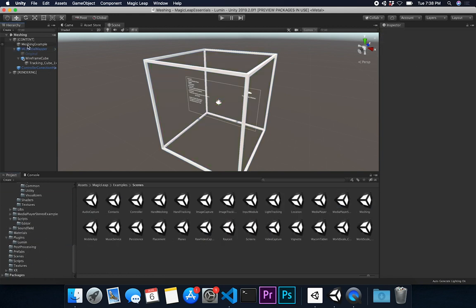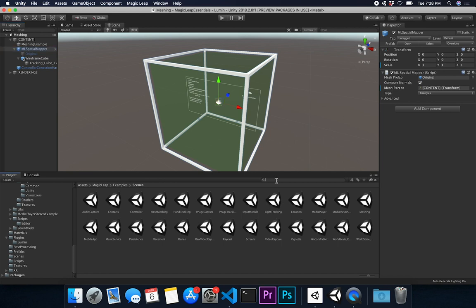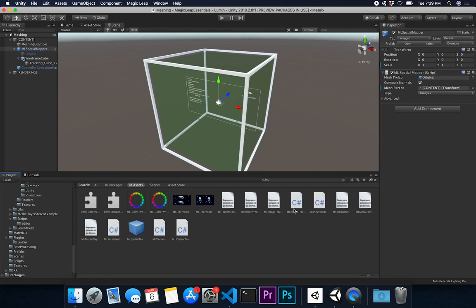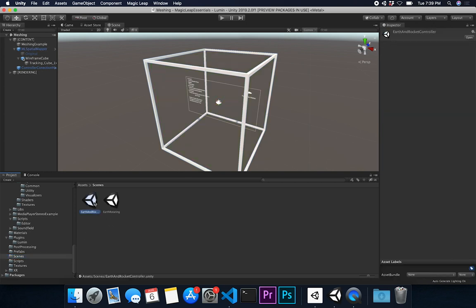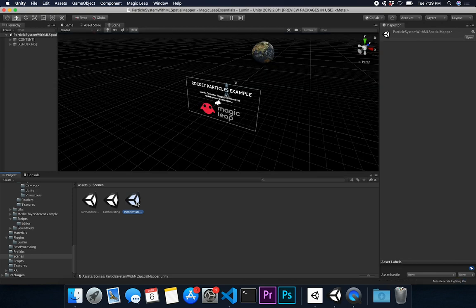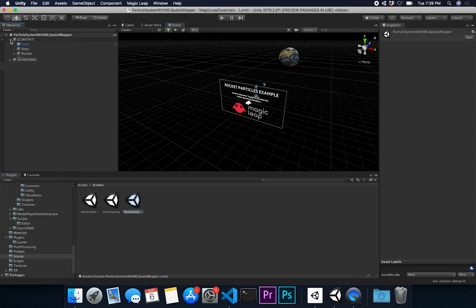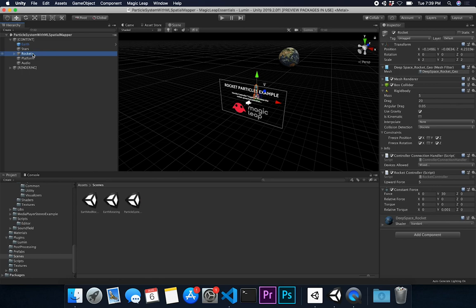The first thing I'm going to do is go into our scene. I'll copy this - Magic Leap actually already has that in there as a prefab, so we can probably just tie into that. I'll go into scenes and clone from the last scene I worked on, which was the Earth rotating with the rocket controller. I'll name this one 'Particle System with ML Spatial Mapper'. And I'll be honest - I haven't gone through this example, so this is all going to be experimentation. I'm really excited to see what happens because I just have the idea and don't know where it's going to get us.